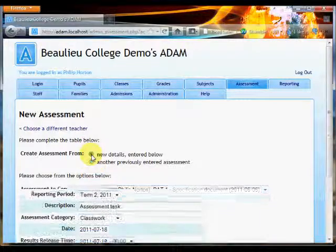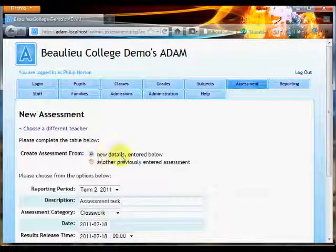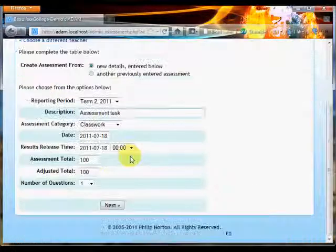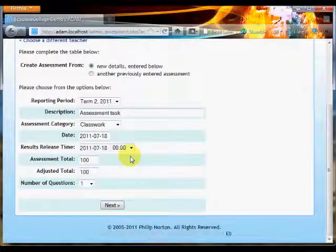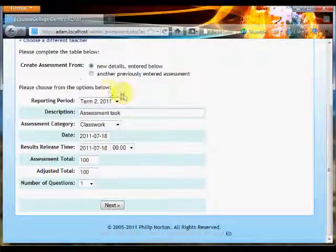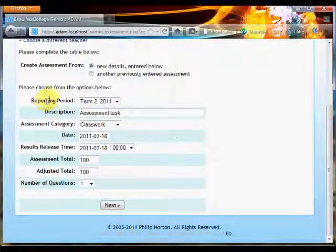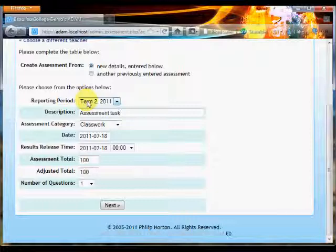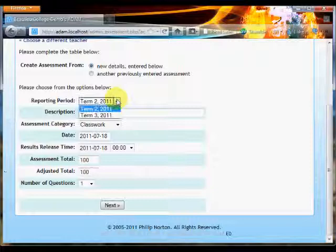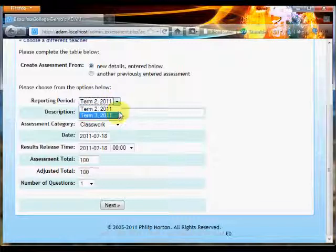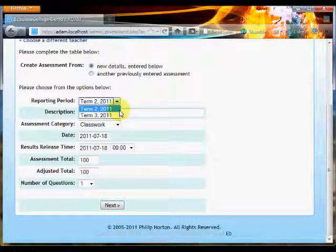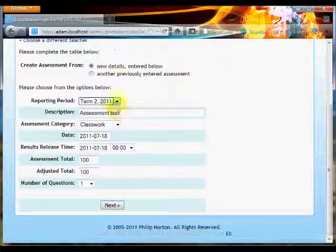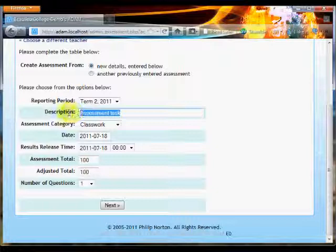But today let's learn how to set up a new assessment. If we go down and have a look at the options that are required, the first thing we have to do is specify which reporting period this particular mark is going to count towards. In this particular instance I have two reporting periods that it could be. That's simply because my system administrator would have set that up. However, it should default automatically to the current term for you.